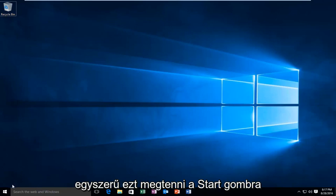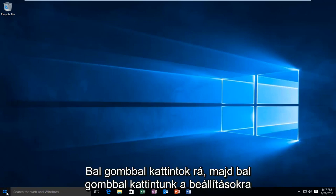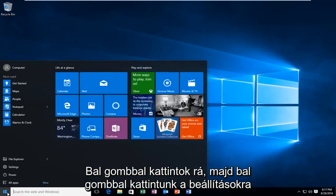We're going to head over to our start button. I'm going to left click on it. Then we're going to left click on settings.